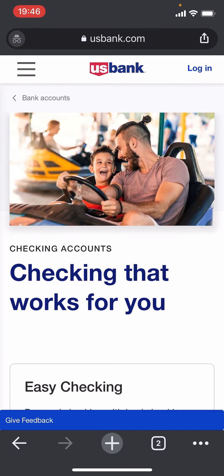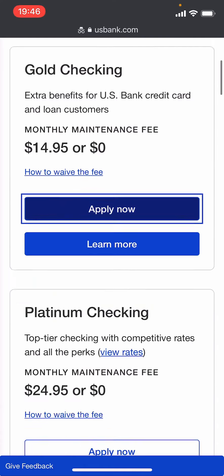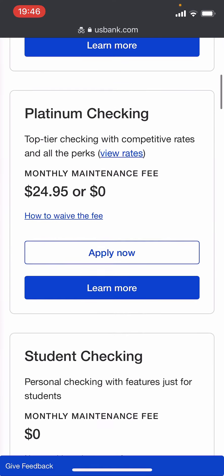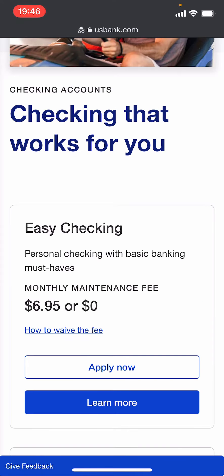After you get into this page, you can scroll between the types of account that you are trying to create. I'm going to choose Easy Checking here, then click on Apply Now.